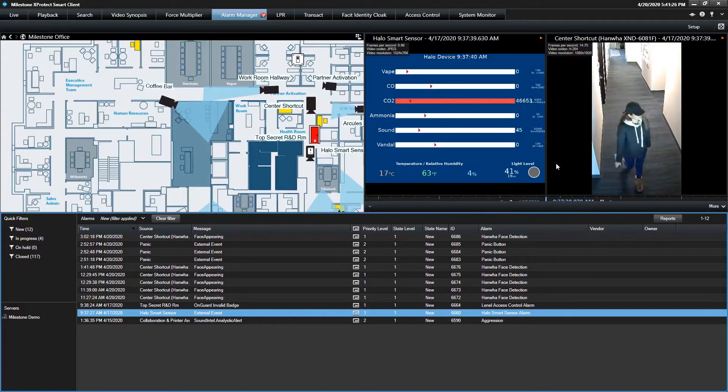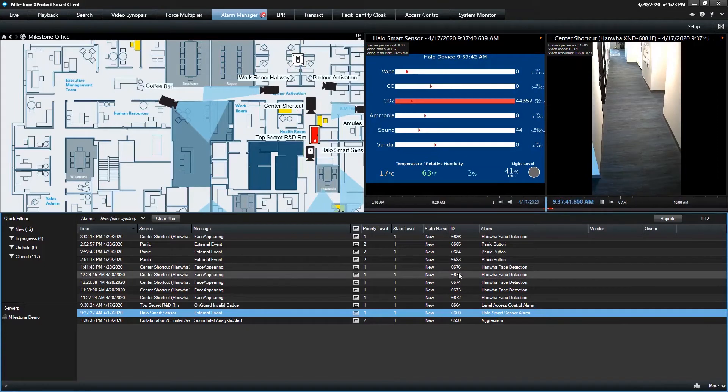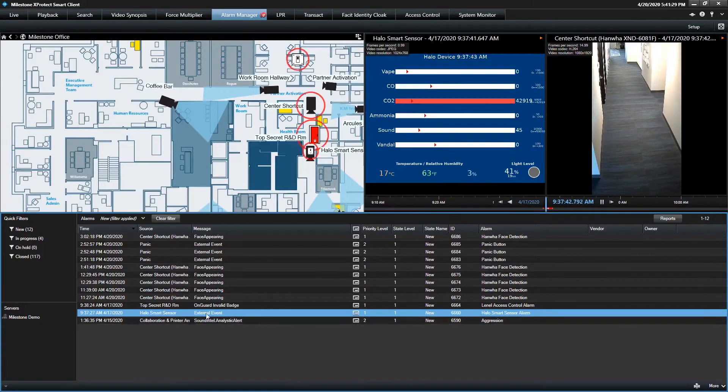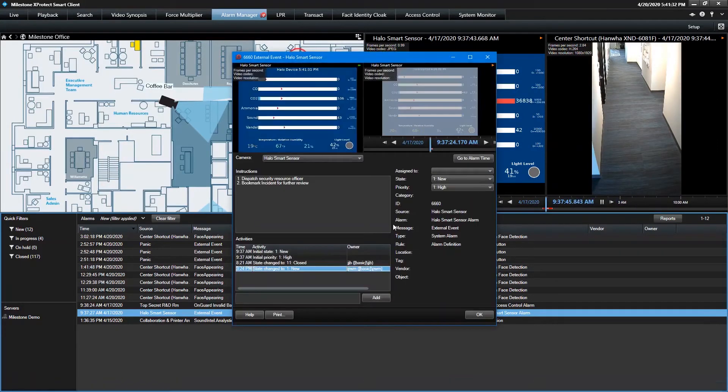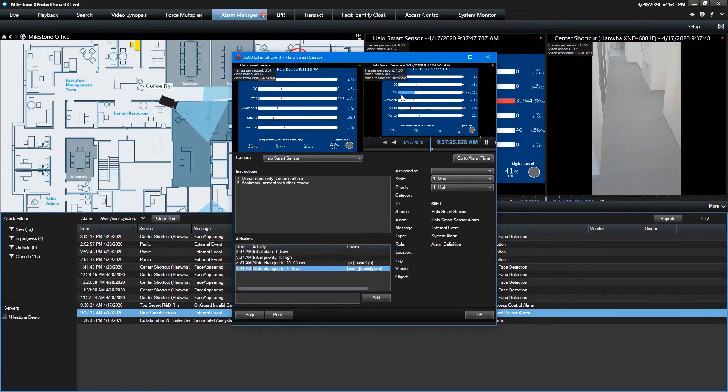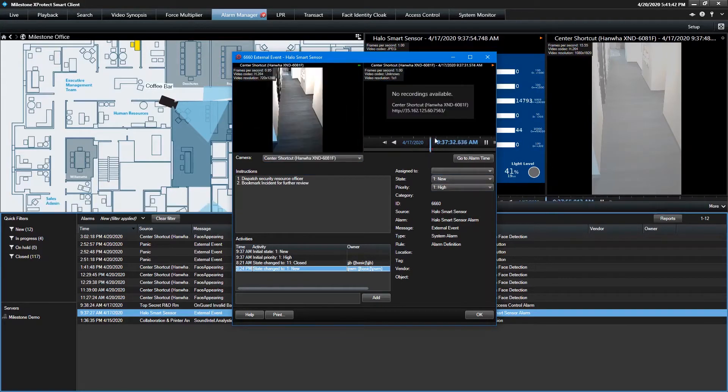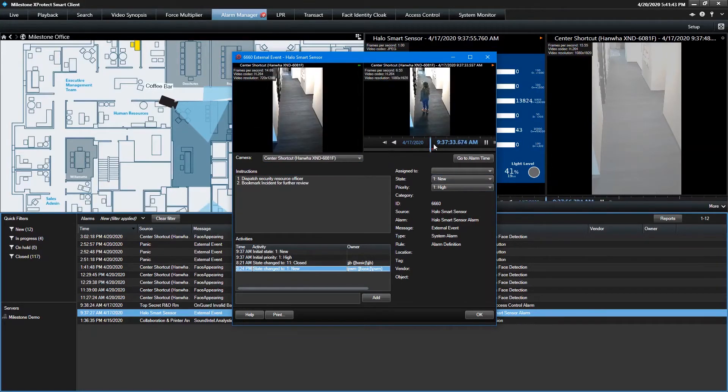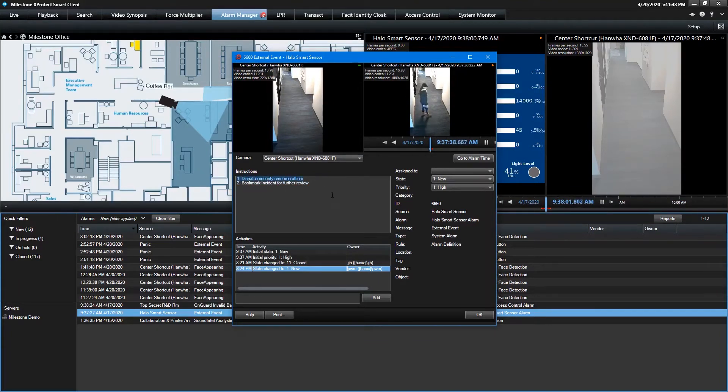The alarm comes in, and we get the associated video. I can double-click the event, bring it up. I've got the sensor data, so I can see the exact moment at which it detects the CO2 threshold cross, and then I can toggle to the video to see the culprit in action. And then we've got typical instructions here. Security resource officer should be dispatched.